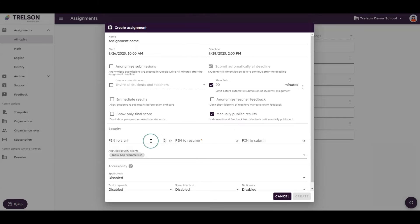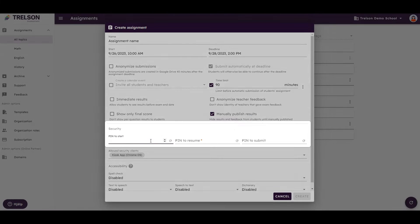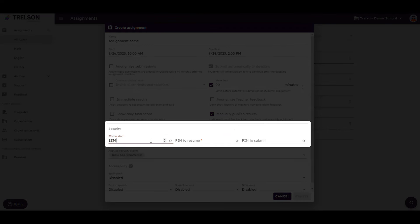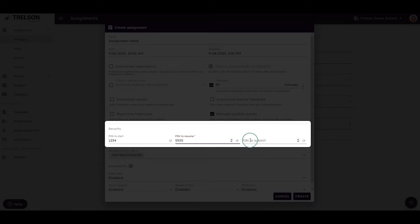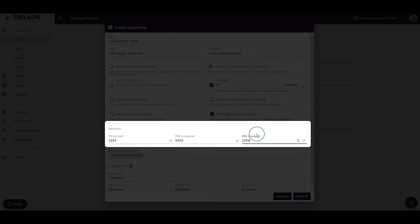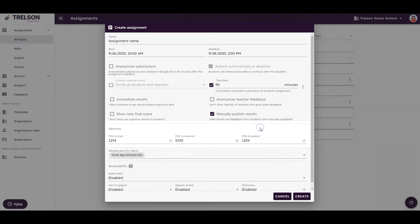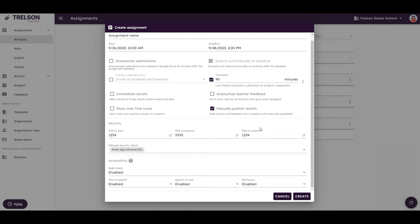You also have the option to use different PIN codes, including one to start the assignment and one to submit it. This gives you full control over when students can begin, resume, and finish the assignment.